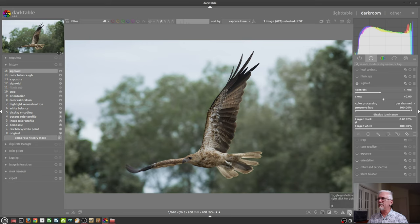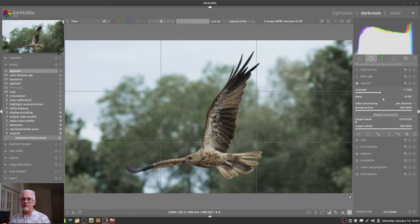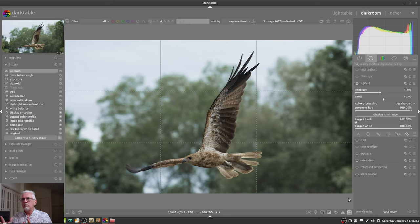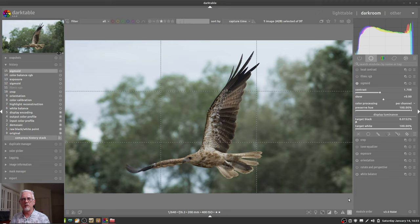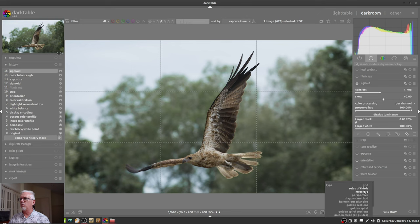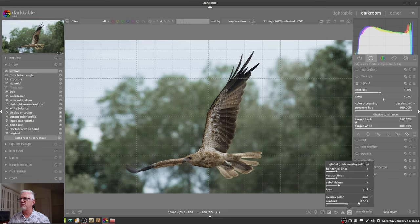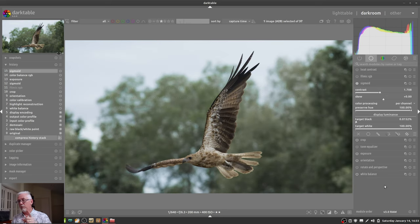And finally, the guidelines. These are simply there to aid in choosing where to crop an image or where to position the subject within the frame. And if you right click on that, you can choose all different sorts of guidelines or whatever it is that you want to choose.